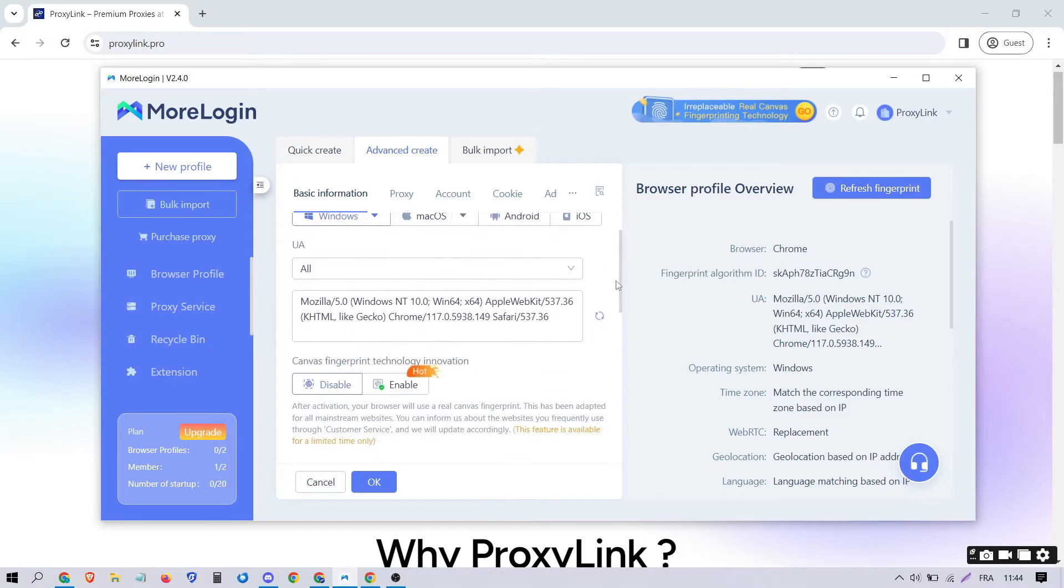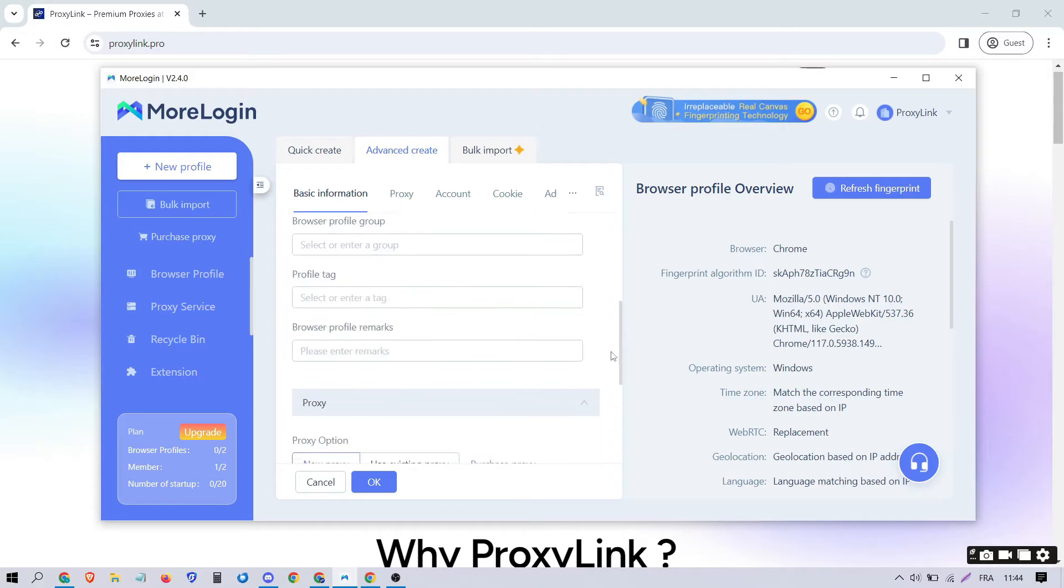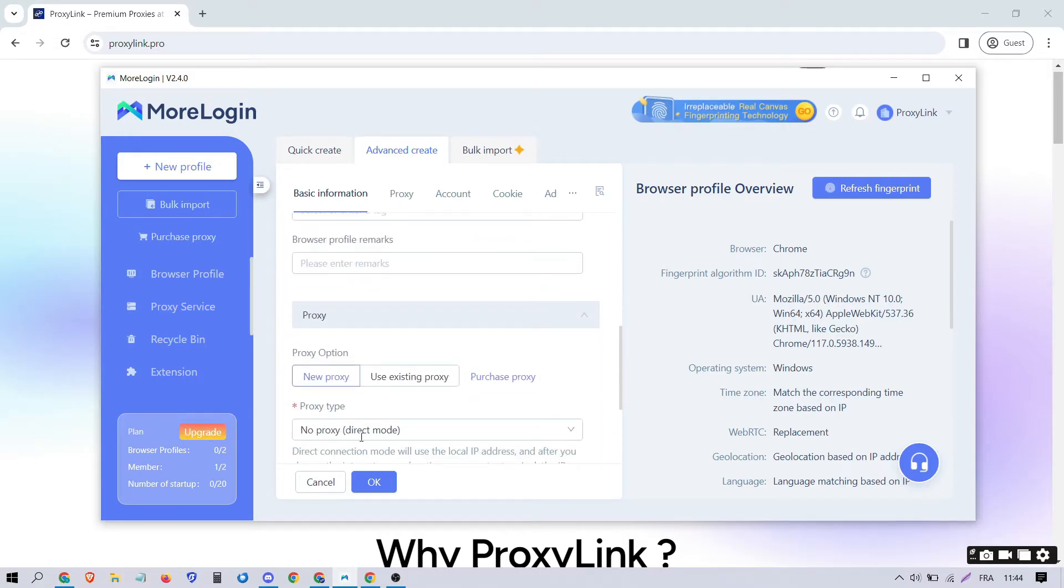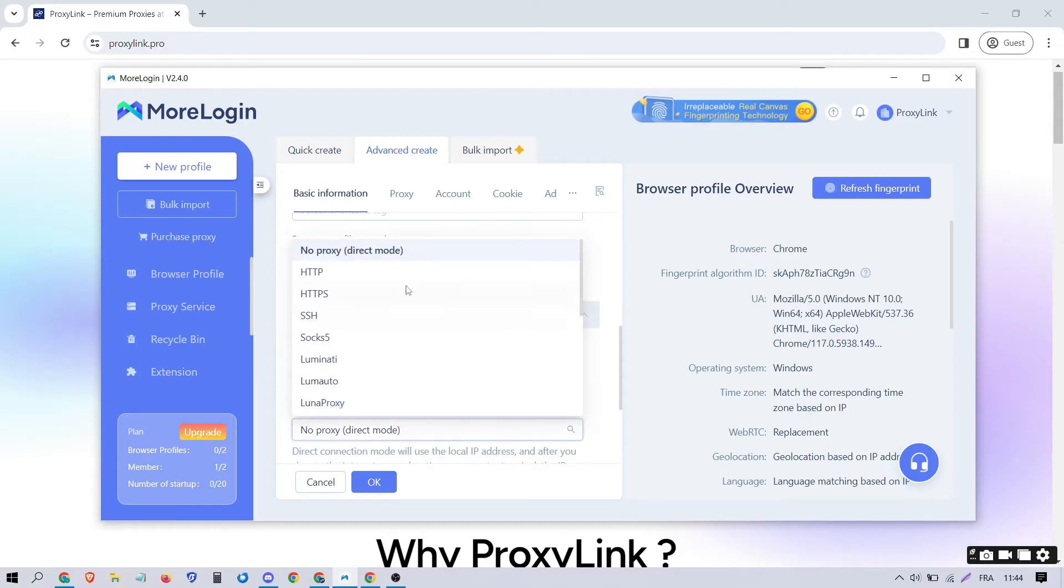Scroll down until you find the Proxy option. Morilogin supports various types of proxies. In this example, we'll choose HTTP.